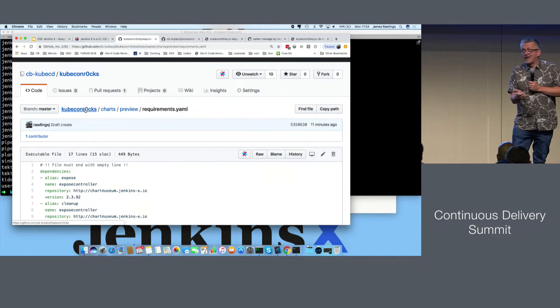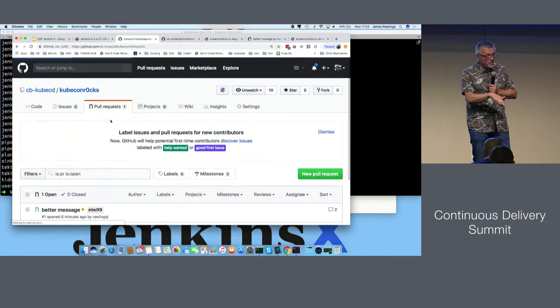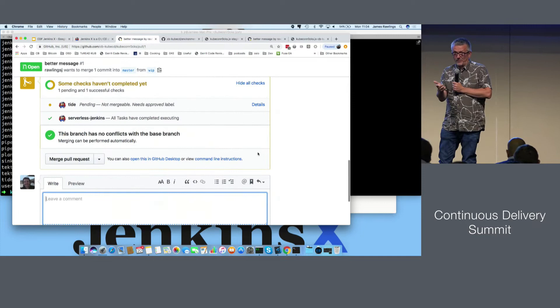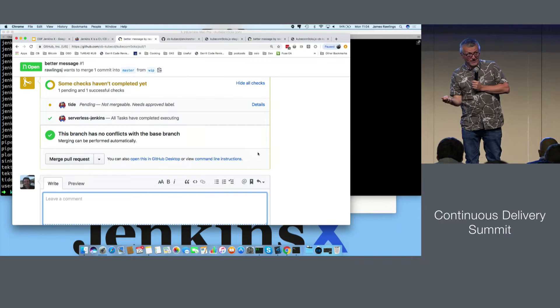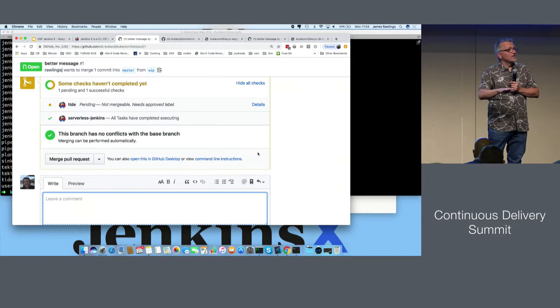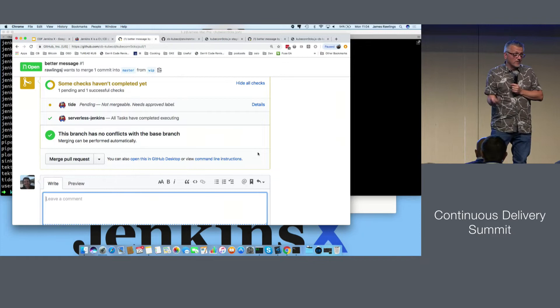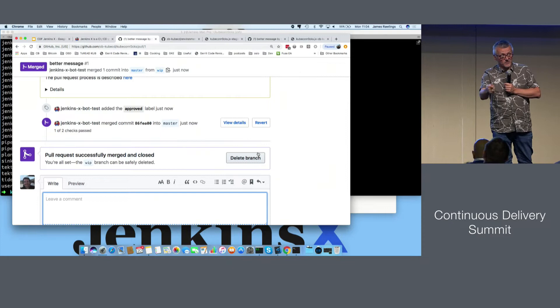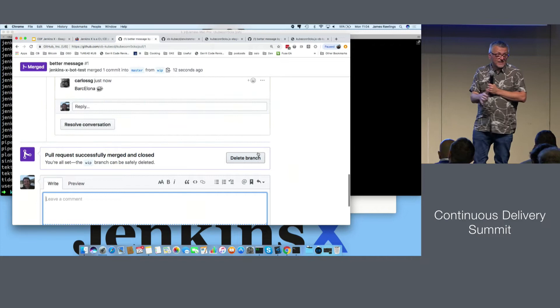We've created a new application in one command, created one pull request, got a preview environment, and then if we agree to merge that change, it will merge to master, 0.0.2 will be created and go to staging. On environments: you can have as many environments in a team as you like. We default out of the box to staging and production. We've made the default automatically promote to staging, and you manually choose when to go from staging to production. Every merge to master is released and goes to staging automatically — you can change this if you wish.